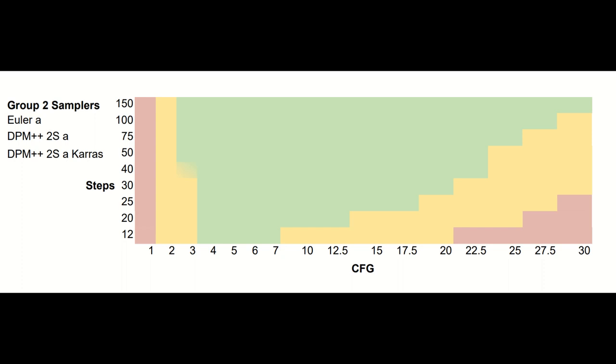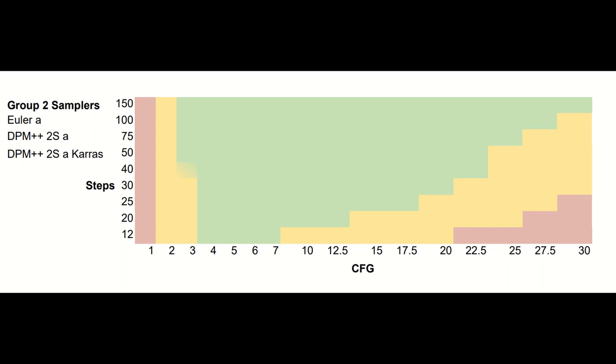Moving on to group 2 samplers. I primarily tested with Euler A, though I did verification runs with the other two to make sure they followed the same general trend. At the default 20 steps, you can go as high as CFG 12.5 without seeing infrequent issues. Bumping up to 30 steps allows you to go as high as CFG 20. You can get consistently good images at very high CFG, though the amount of steps you will need to use increases non-linearly as you increase CFG.